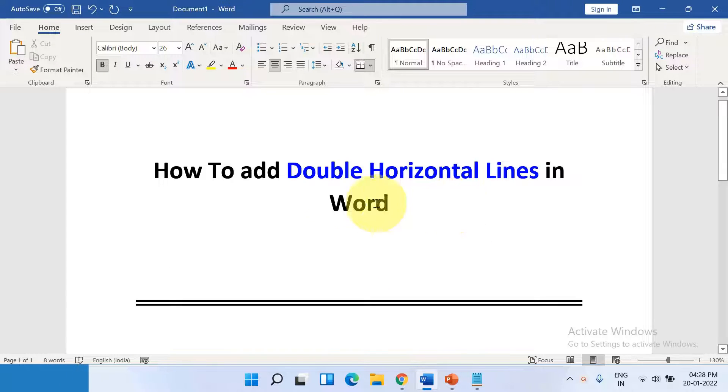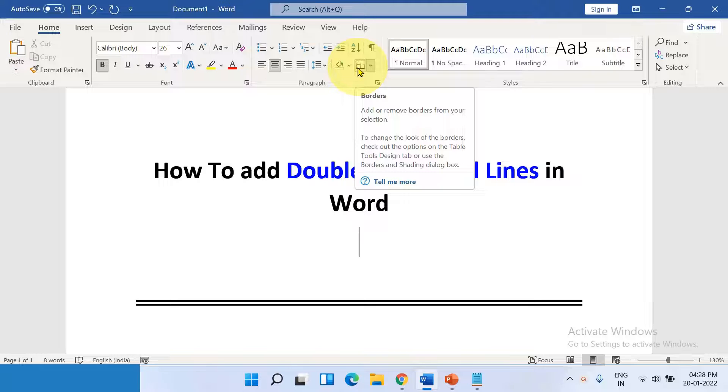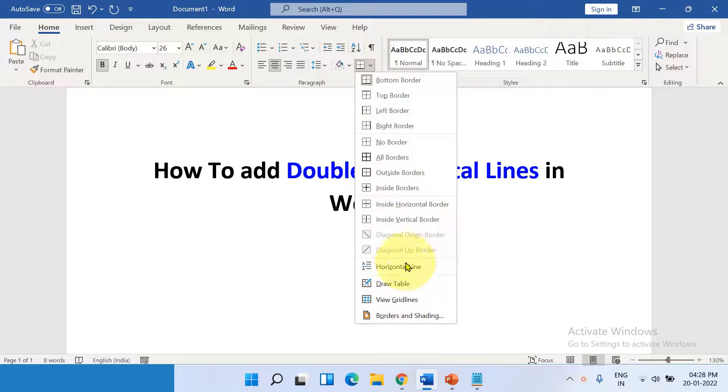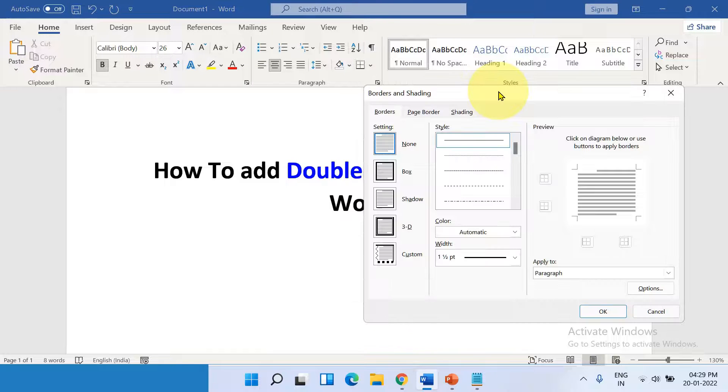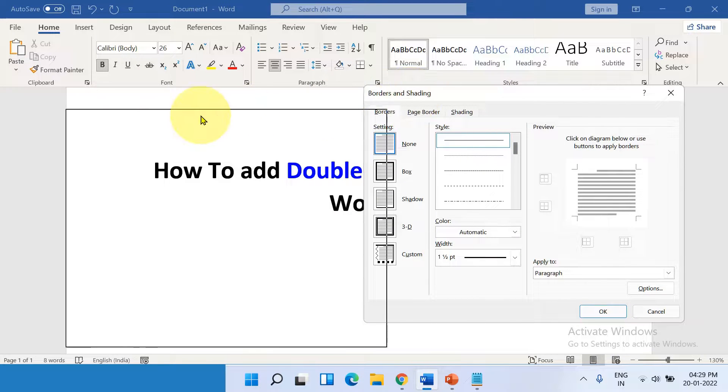To add double horizontal line, first click on the Home tab and you will see here the option Borders. Click on the drop down and at the bottom click on Borders and Shading. You will see this Borders and Shading box.